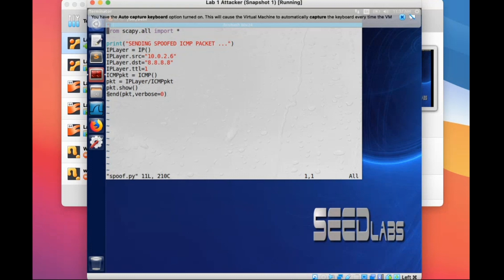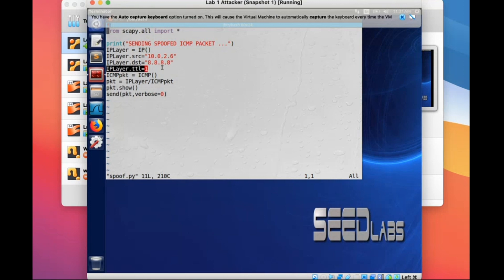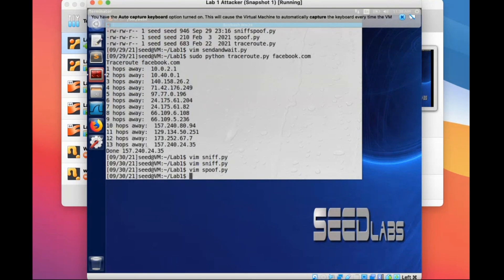You can then send this packet using the send method. The packet will be sent and directed to the destination, but because your TTL is one it will immediately expire. The first router will send you a reply, and you can use the sniff method to read that reply and get the IP address of that router.